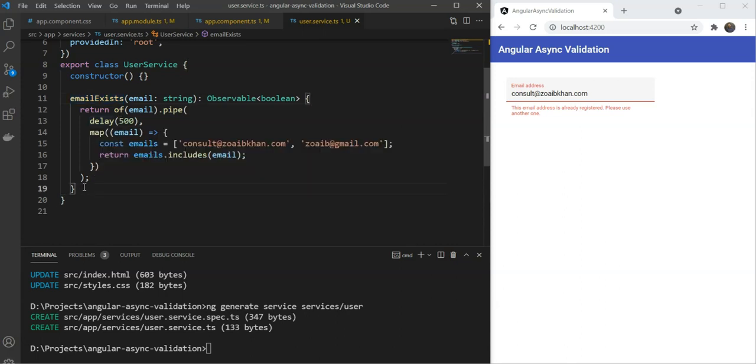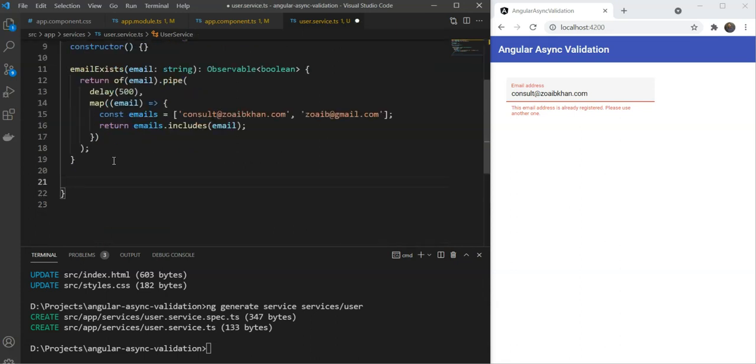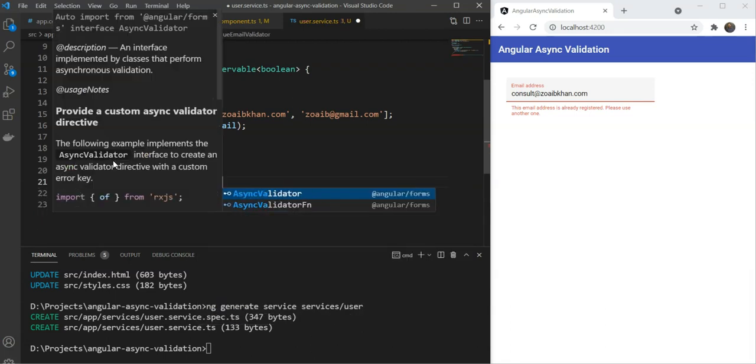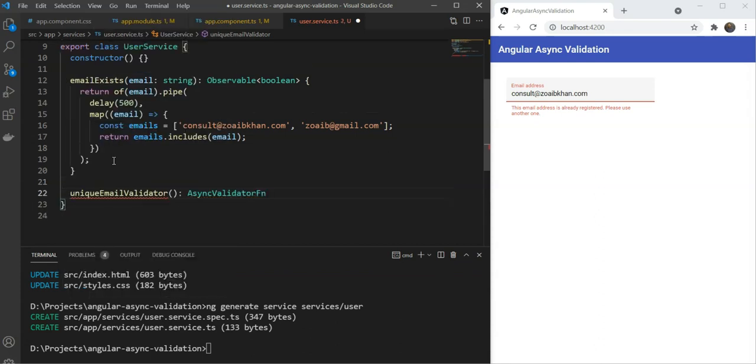Great. So we have a service which you can use. Now we just need to define our custom async validator. Since our async validator has to use a service, it makes sense to keep it encapsulated in a service as well. So let's use the same user service to define our async validator function. We'll define a function called unique email validator, and we'll have the return type of async validator function.